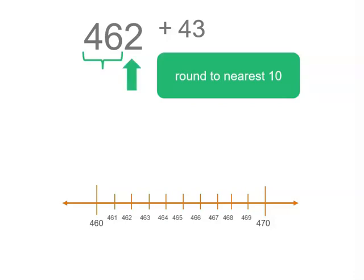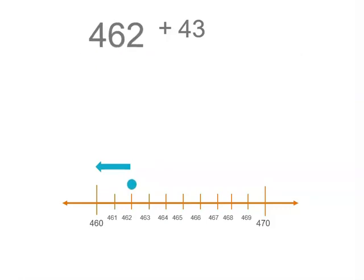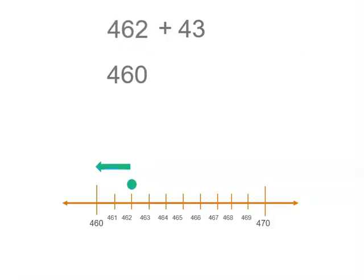Now the number 2, have a look there, it's closer to 460. In fact there is a rule for that and we're going to look at that in a minute as well, because you don't want to do a number line all the time.